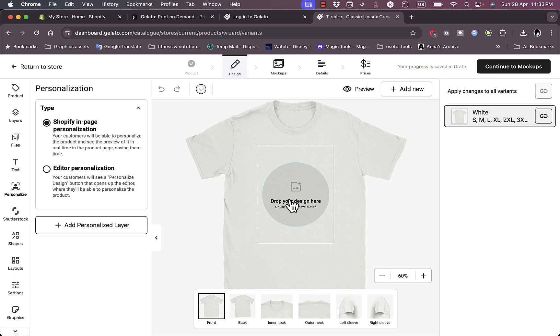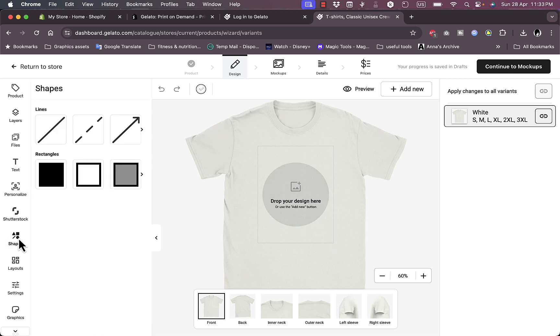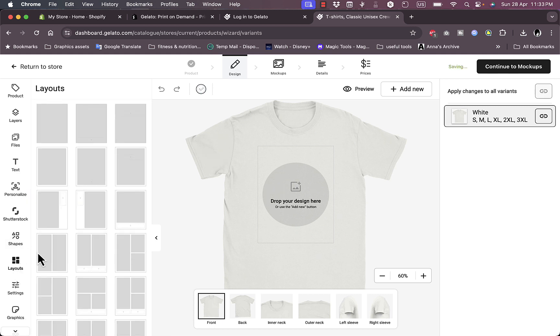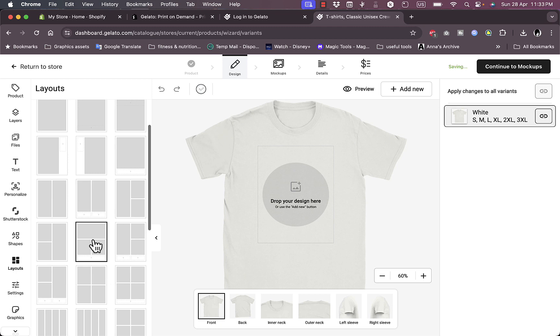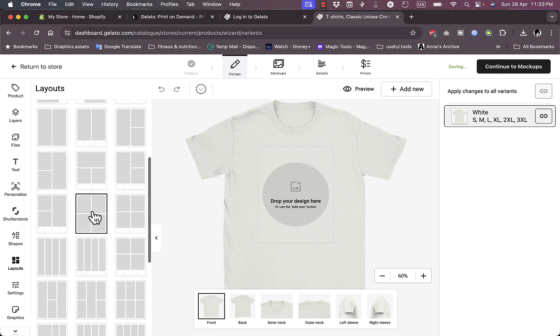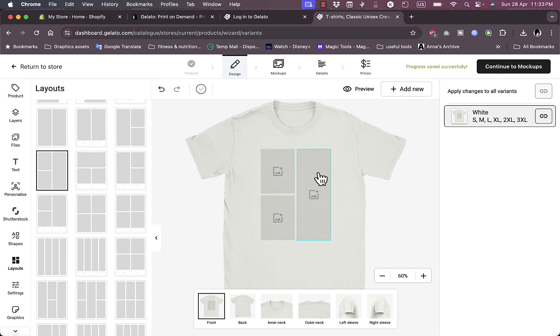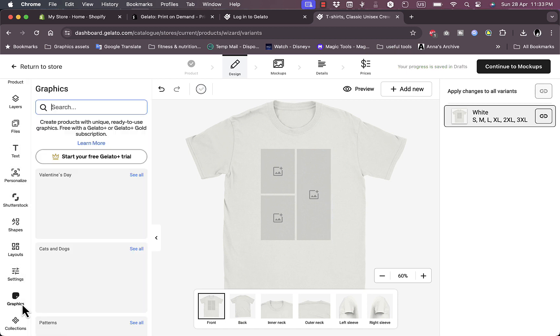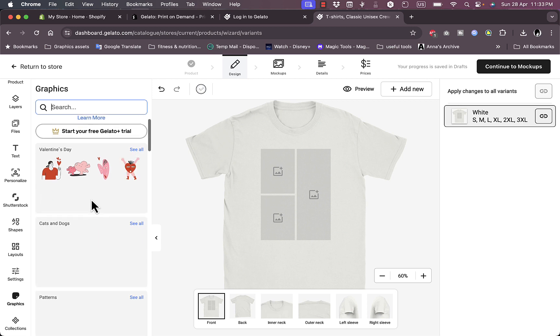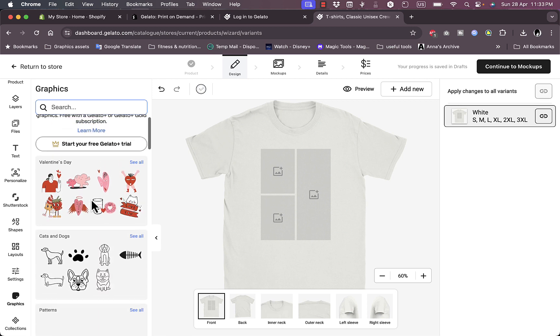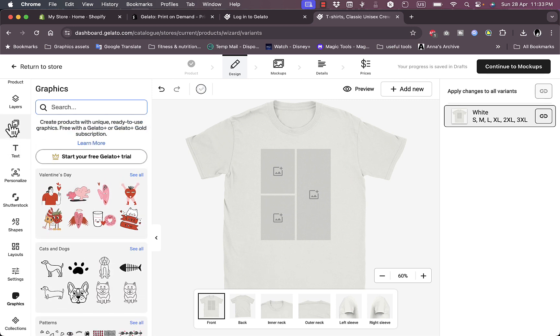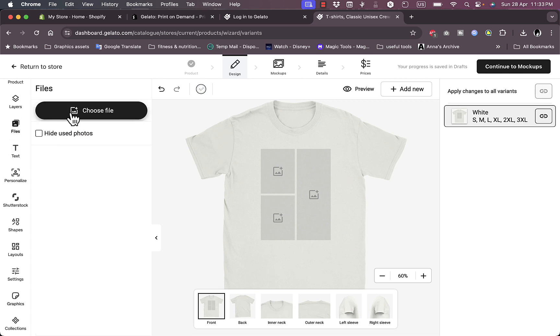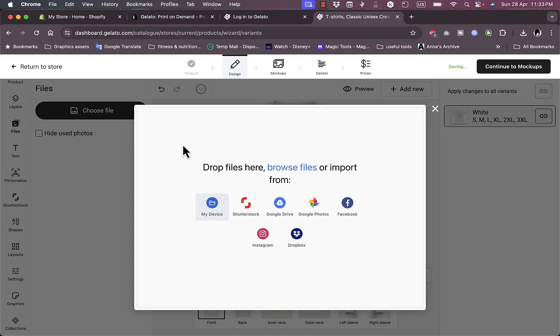You can add photos from Shutterstock, add shapes, add different layouts if you want to add more than one design. Let's use this layout here. I have three photos that I can add. Now I'm going to go to files and add files from my device, my computer. Let's add this logo.